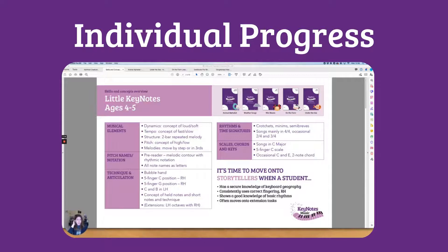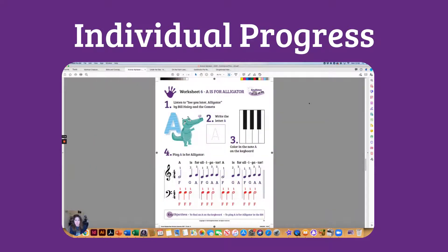Someone who picks things up quickly might only need one or two workbooks, while another child might need all five. You're not moving them on to the next set of objectives and scaffolding until they are really ready and have the knowledge and skills they need.